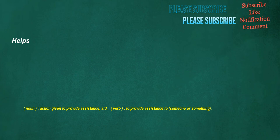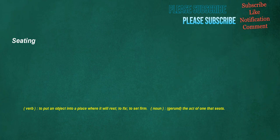Helps. Noun: Action given to provide assistance, aid. Verb: To provide assistance to someone or something. Seating. Verb: To put an object into a place where it will rest, to fix, to set firm. Noun: Gerund, the act of one that seats.